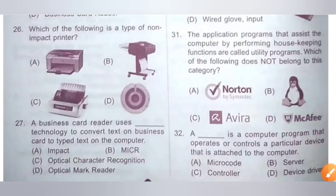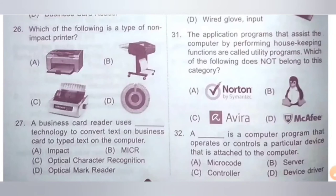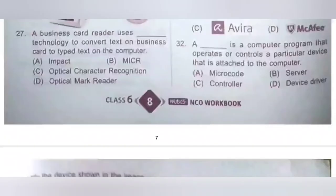Question 31: The application programs that assist the computer by performing housekeeping functions are called utility programs. Which of the following does not belong to this category? Examples of utility programs are antivirus softwares, so options A, C and D are antivirus-related. Option B is the correct answer — it does not belong to the utility program category.